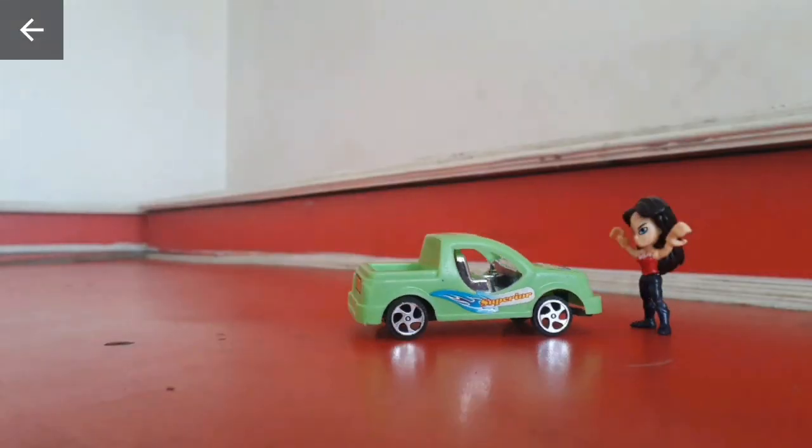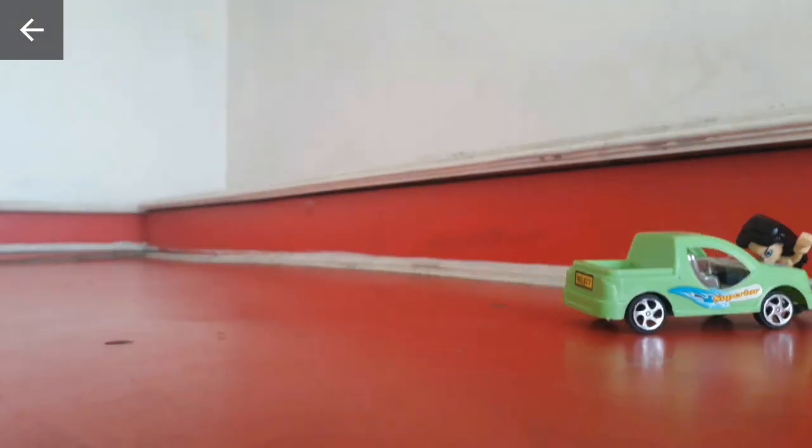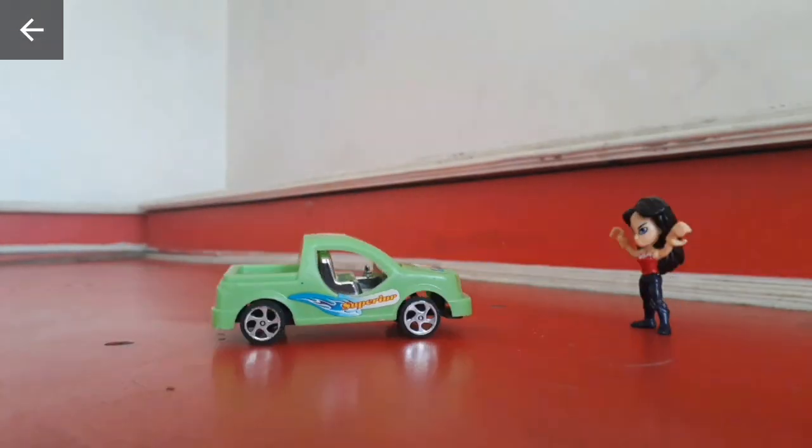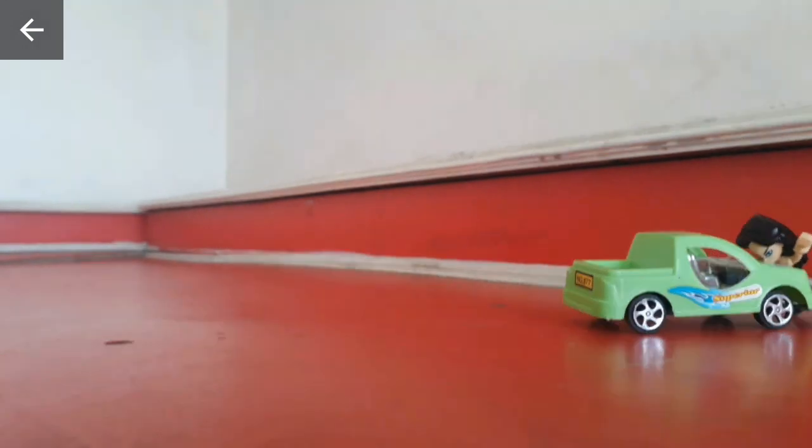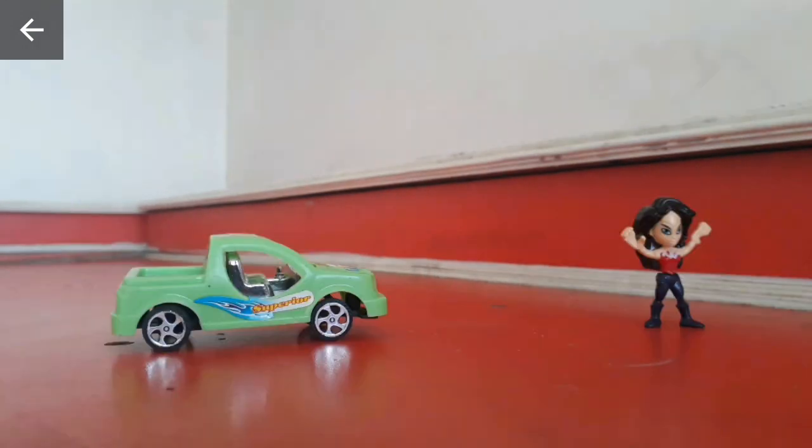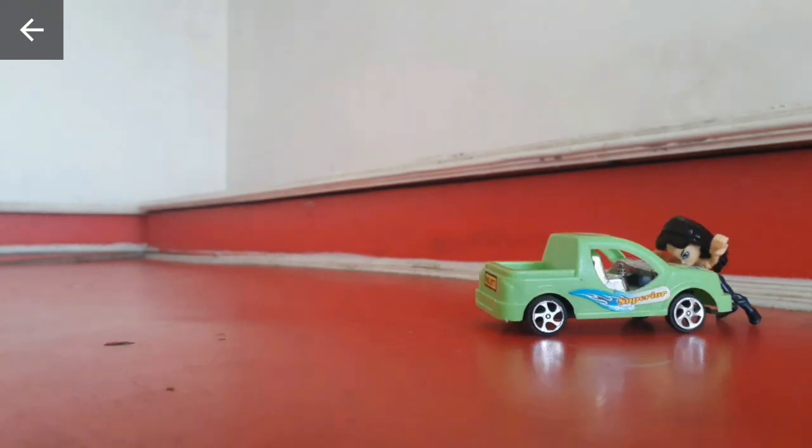Hi friends, I'm going to show you one of the best apps - Stop Motion Studio App. This is one of the best apps.